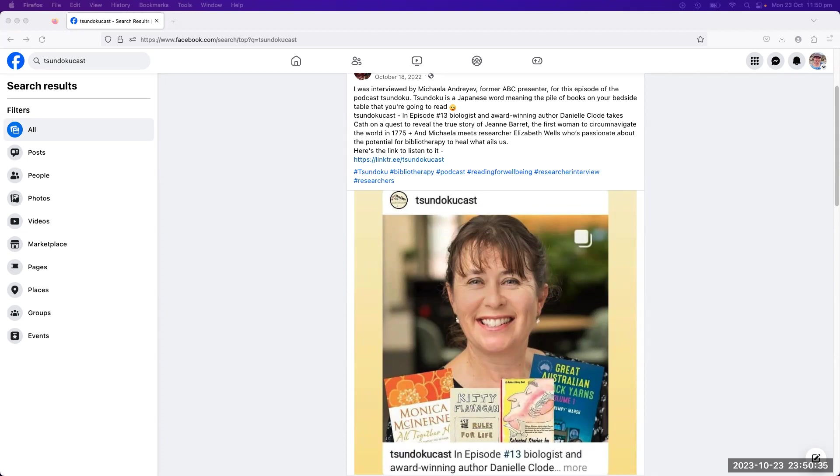I want to introduce you to PhD candidate Elizabeth Wells and the fascinating research she's doing into the healing power of being read to when you're undergoing chemotherapy. She's seeing really positive results, but I must say that bibliotherapy isn't just for people who are physically unwell - it has an application for all of us.